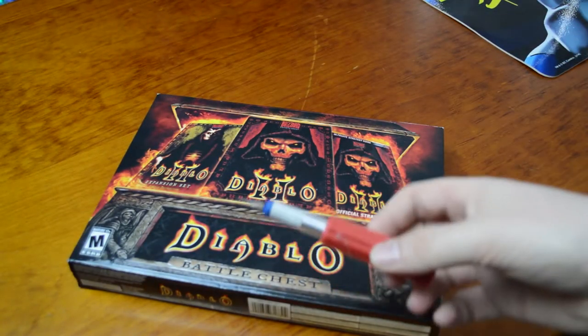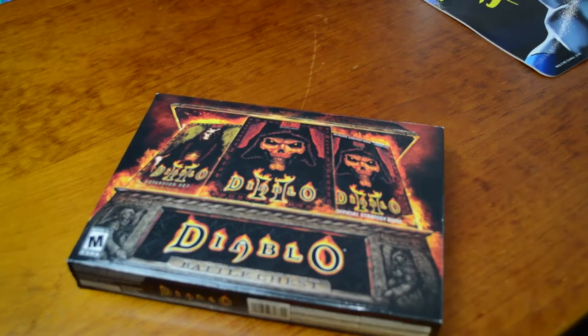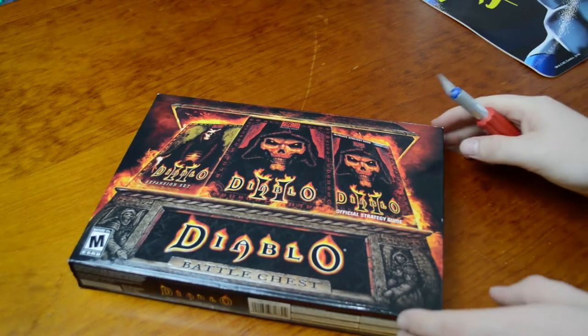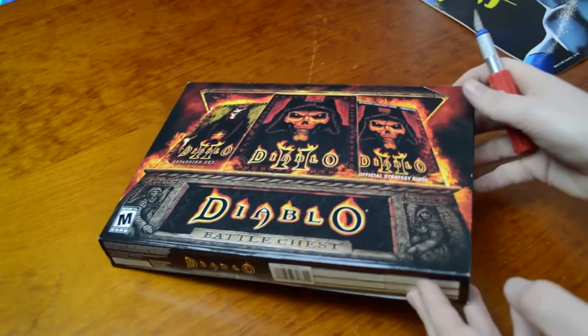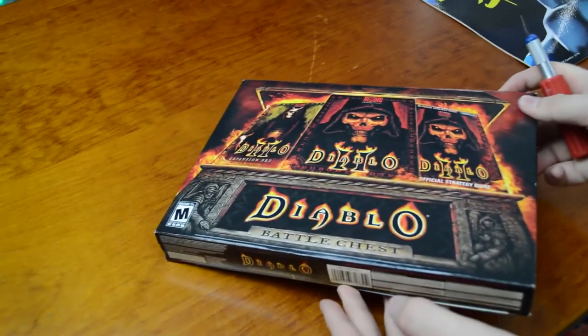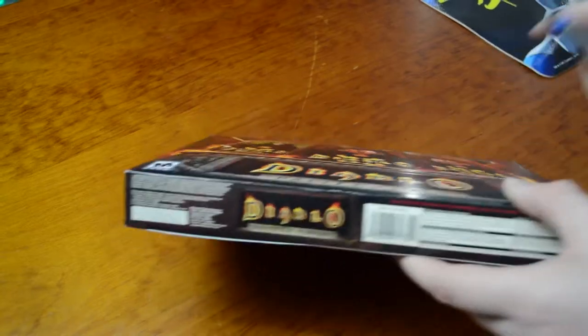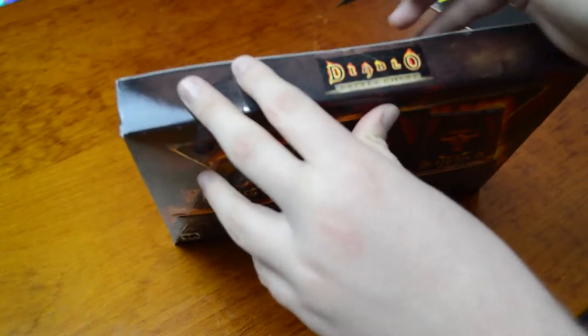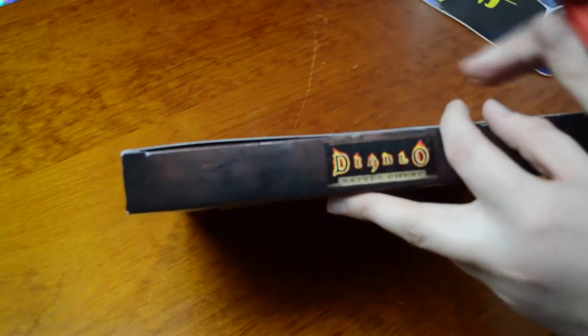That new box smell. Love that sound. Oh no, the box is stuck. I don't want to break it.